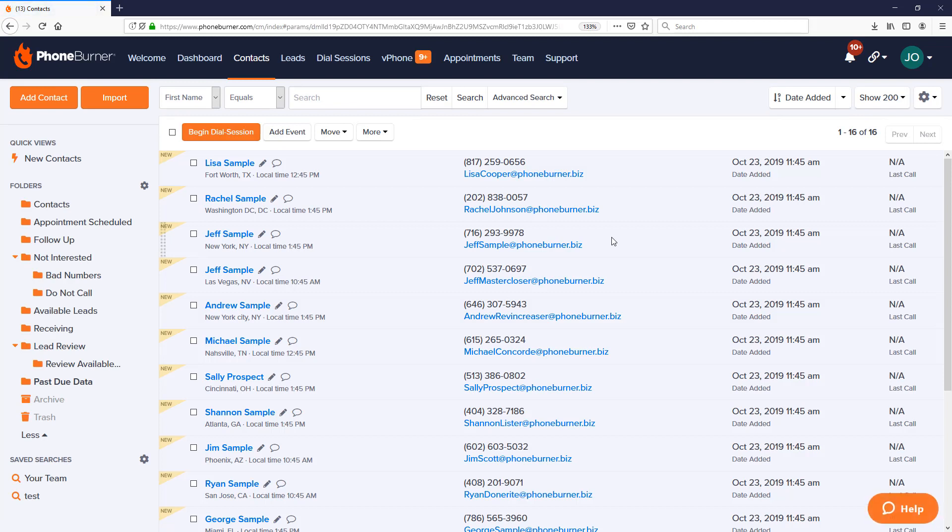And there we go, we can see our 16 contacts have been imported and we're ready to start smiling and dialing and closing more deals using the power of PhoneBurner. Thank you again for taking the time to watch this training video. I hope you found value in it and I wish you the best. Happy dialing!